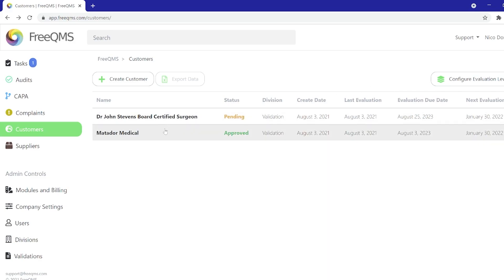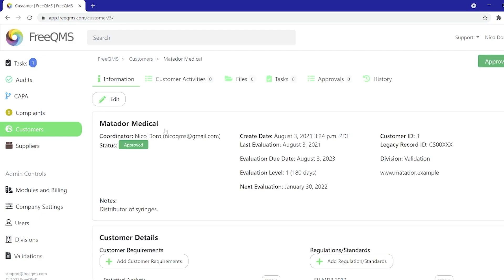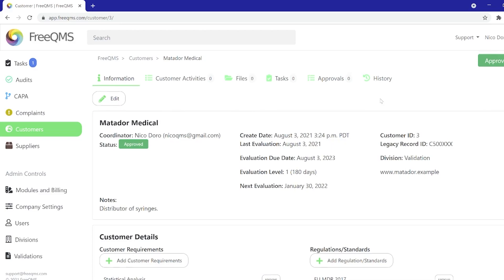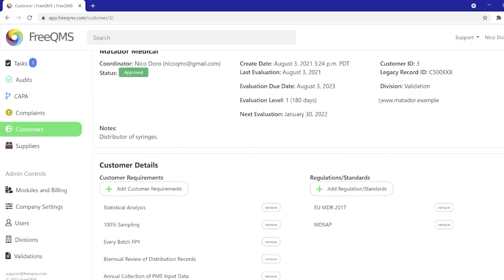We'll click the first of our two example customers, Matador Medical. This customer record incorporates all the features you would expect of FreeQMS: the status of the customer, the create date, the date they were last evaluated, etc. For customers, the evaluation system works as a great tracking mechanism for customer follow-up that must be regularly performed.